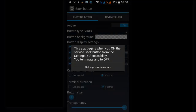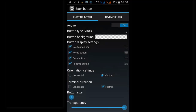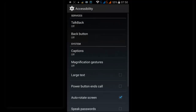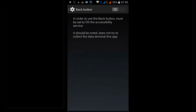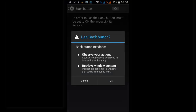Now go to Settings, then Accessibility, and click OK.